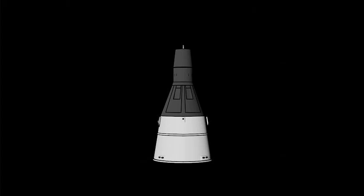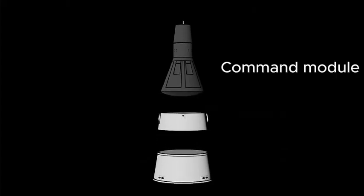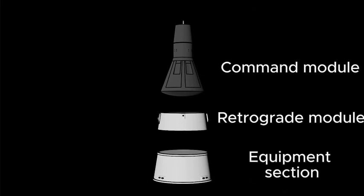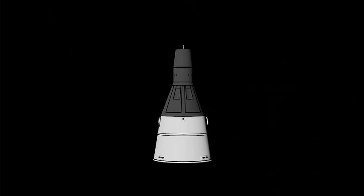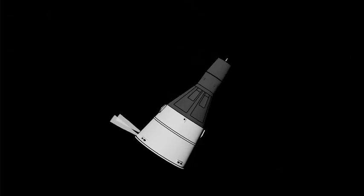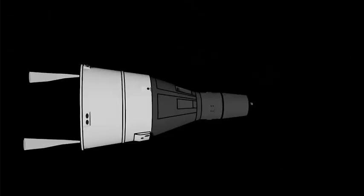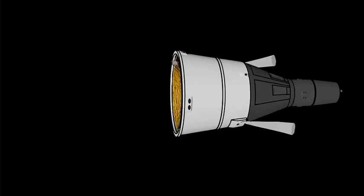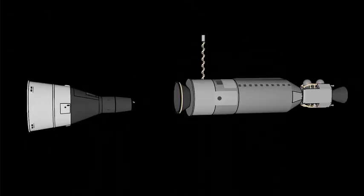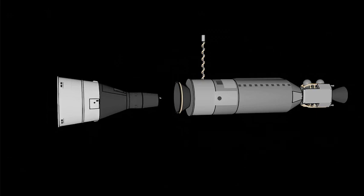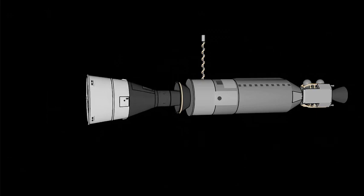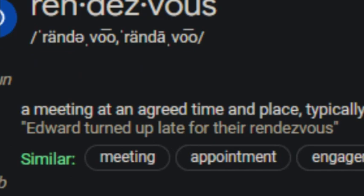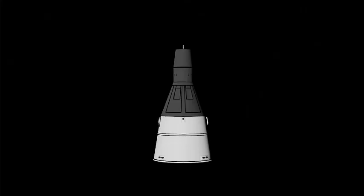This ship was split into three sections, the command module, the retrograde module, and the equipment section. Inside the spacecraft were different thrusters that would fire to control the attitude of the spacecraft. Some of these thrusters would be used for translation and maneuvering in space. These thrusters were added because one of the biggest goals of Project Gemini was to rendezvous in orbit. Rendezvous simply means to meet up. I don't know why it's spelled like that, I'm not French.